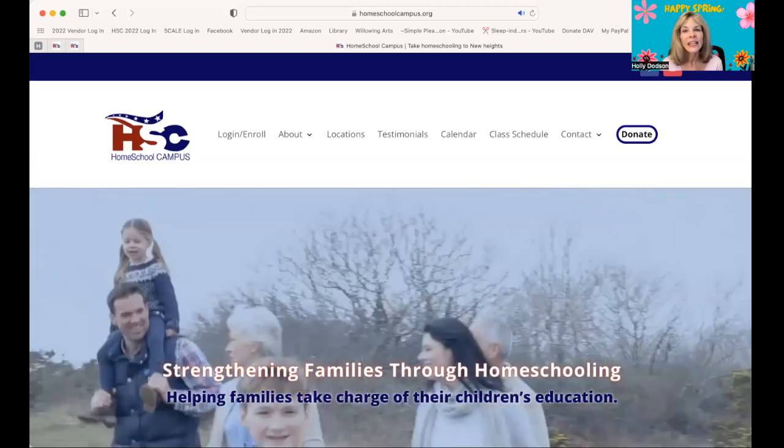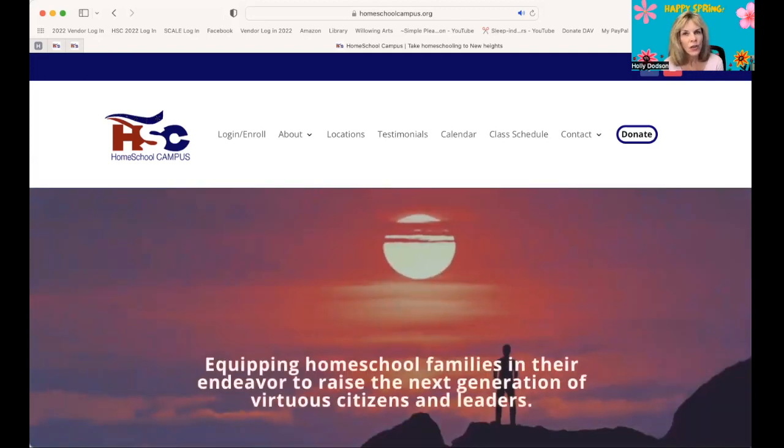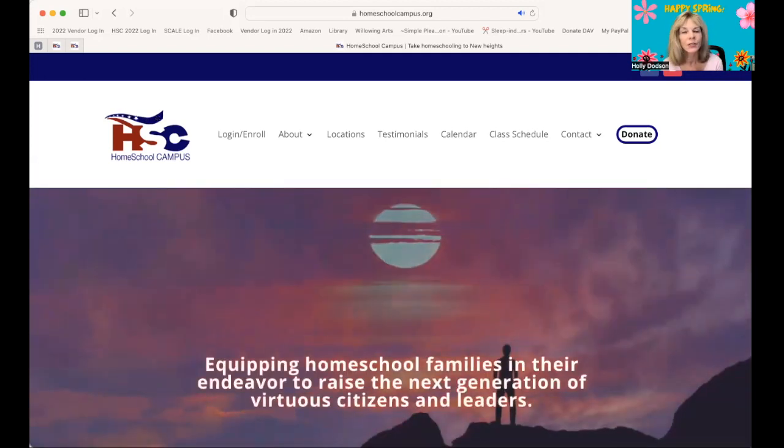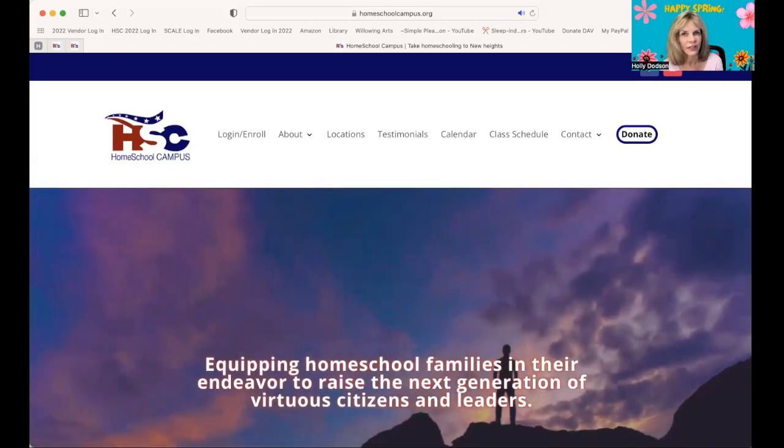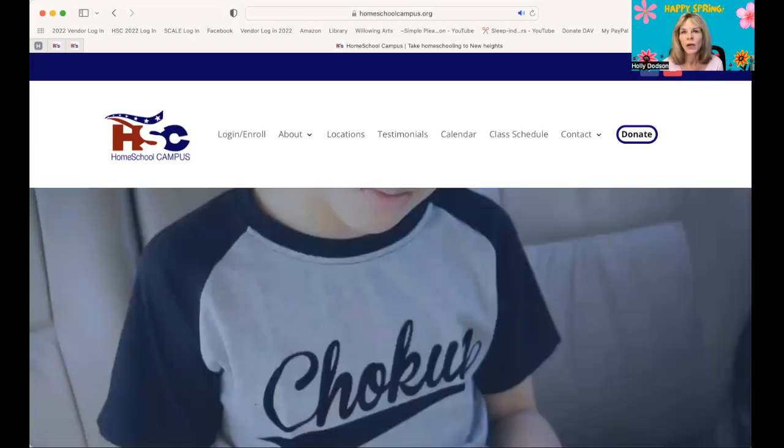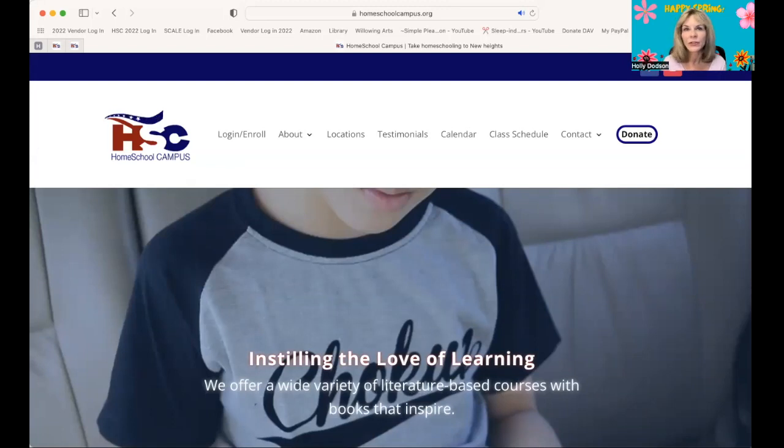But in the meantime, they have changed the homework portal this year to make it easier for you to navigate. So I wanted to show you what it now looks like and how to use it.